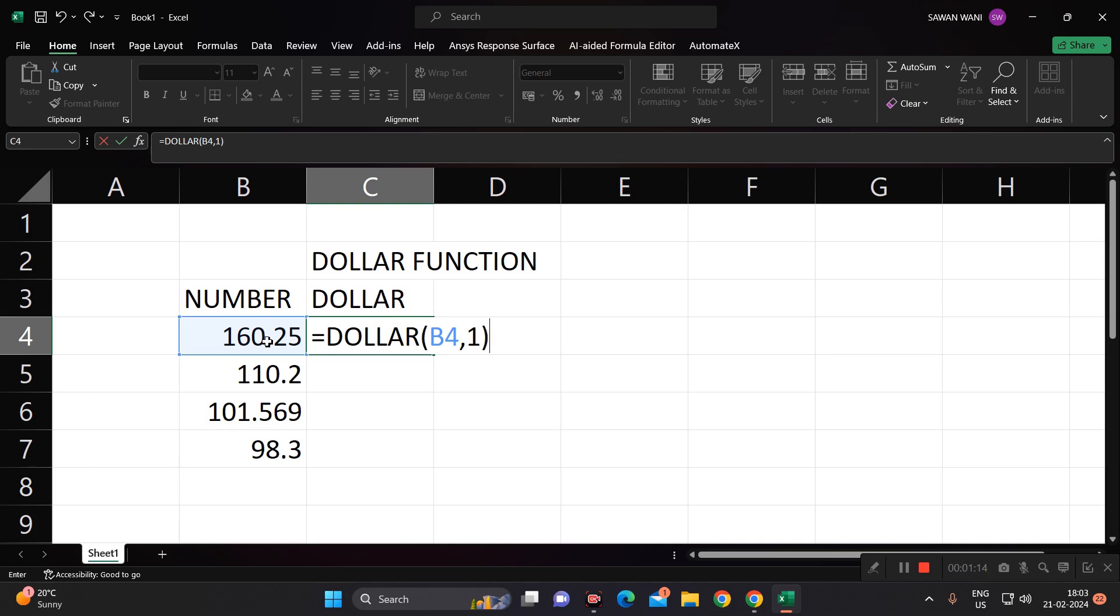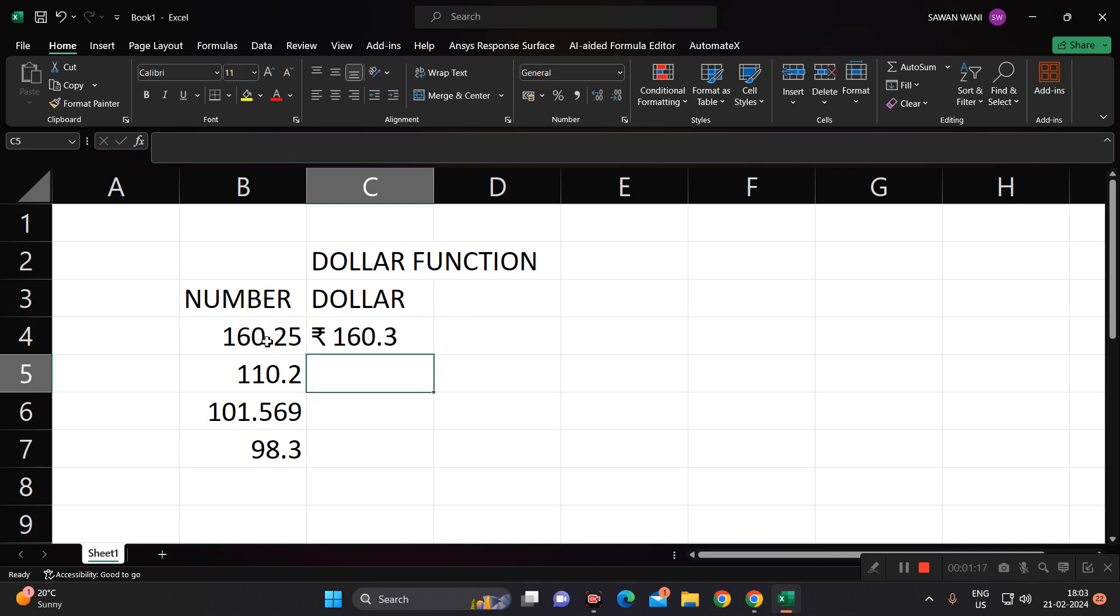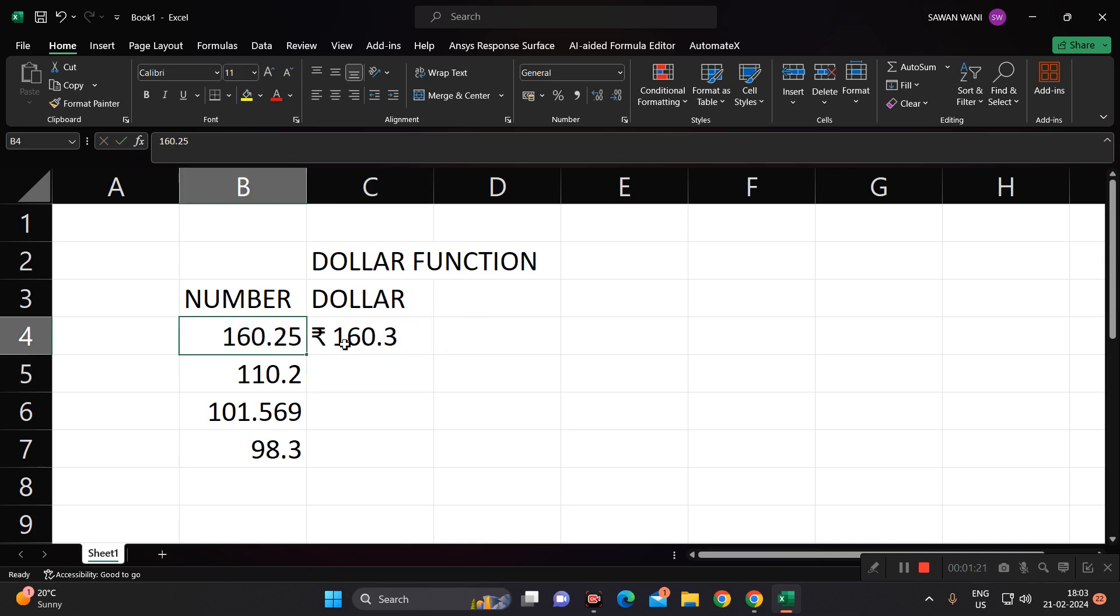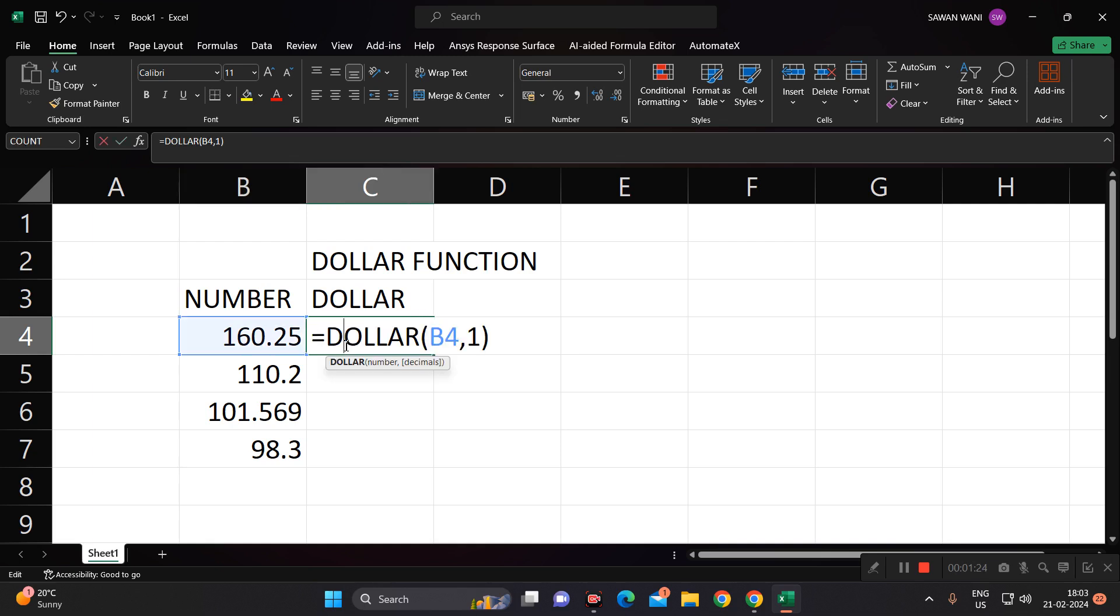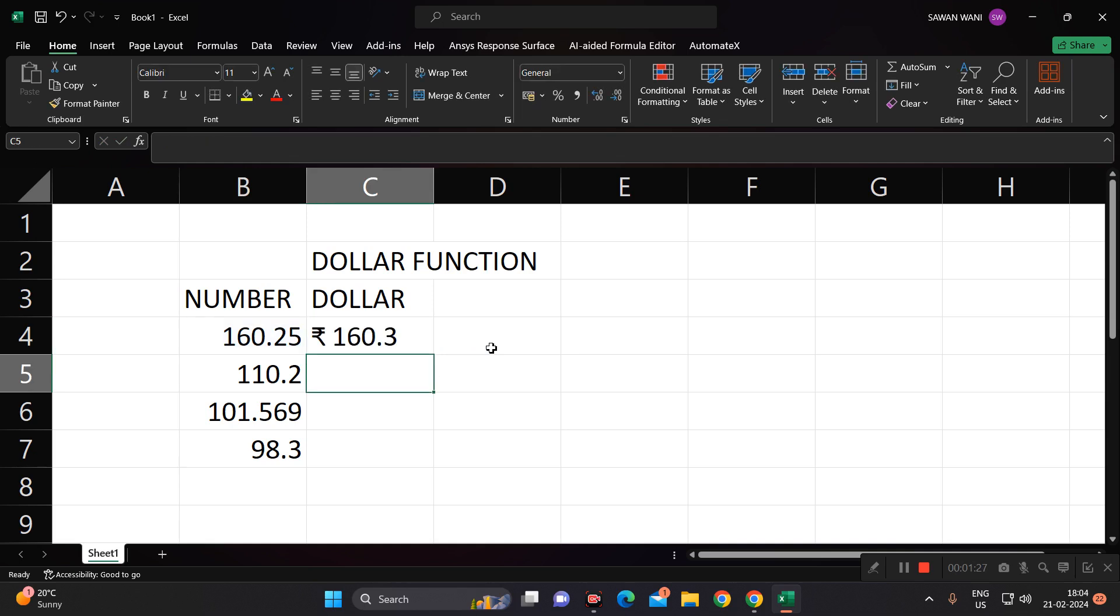Similarly, if you drag this formula like this, you will get single decimal values. If I change this to three decimals, you will get 569.